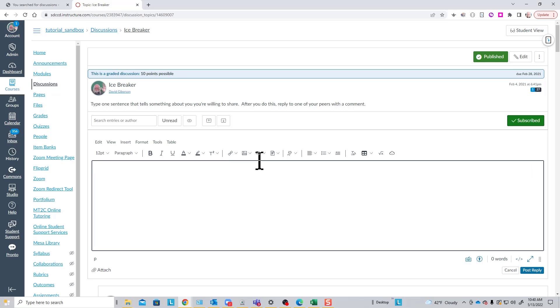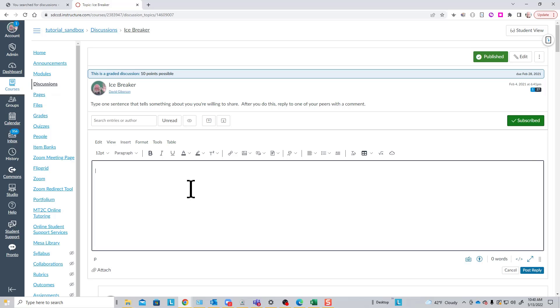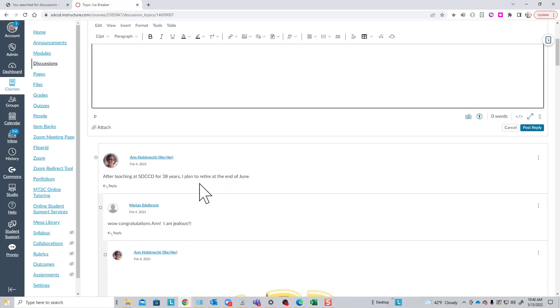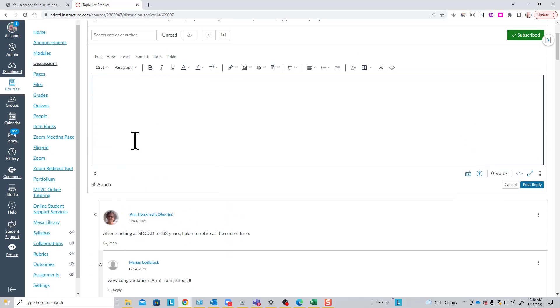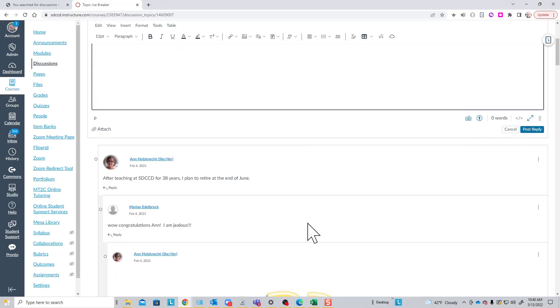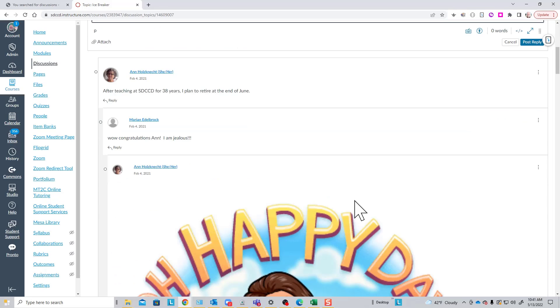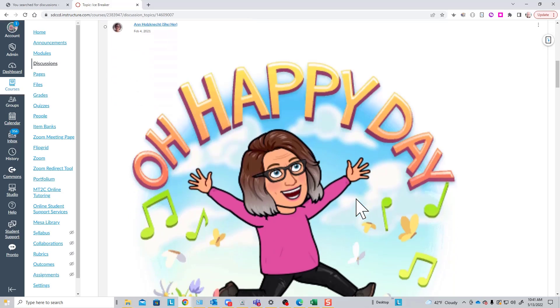But you can also include images, links, media, video, audio, full documents. You have the complete power of the rich content editor when you're making discussion posts. This greatly increases your instructional options for use of discussion topics. And you can attach files to your discussion posts, so this is a way that students for instance could share their work with the class by attaching a computer file to their post. To view the posts in the topic, you just scroll down.